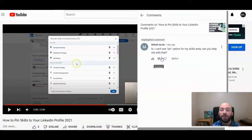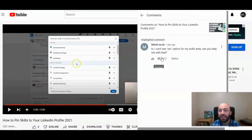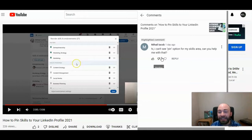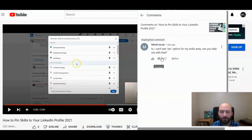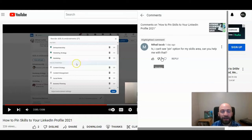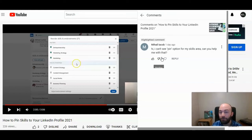We recently received a question. Somebody said, hey, I can't see pin option for my skills area on LinkedIn. This is in reference to a video we did last year about how to pin your skills to your LinkedIn profile. That has changed.